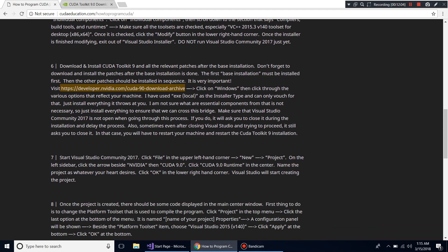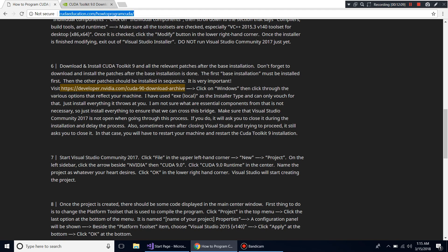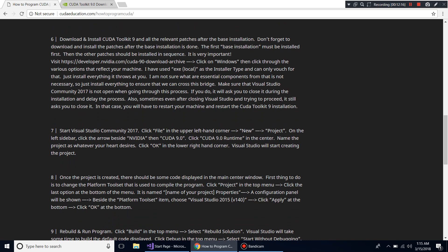You can always go to the cudaeducation.com site to reference these instructions. After installing CUDA Toolkit 9 and all its patches, you can start Visual Studio Community 2017. Go to File > New Project, and on the left sidebar click the arrow beside NVIDIA and CUDA 9.